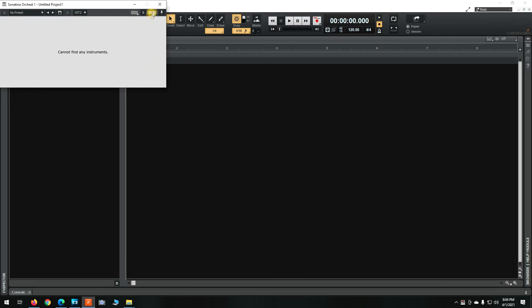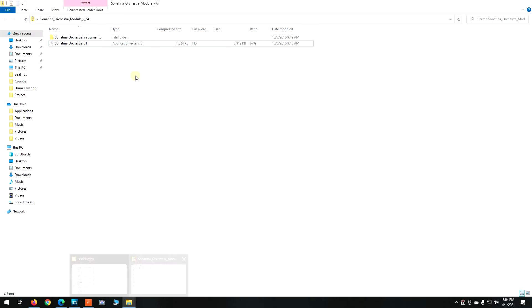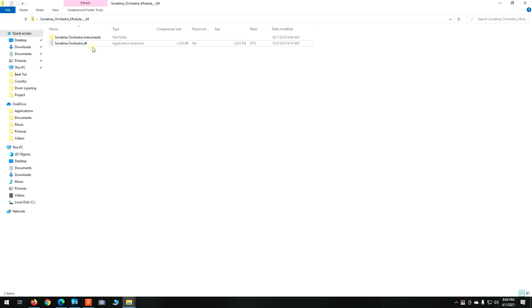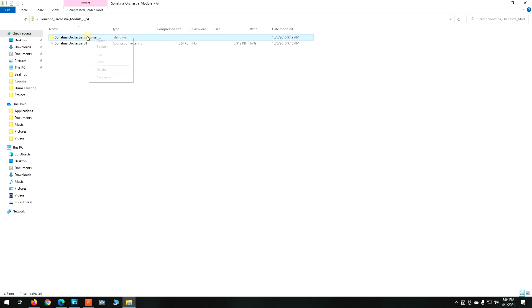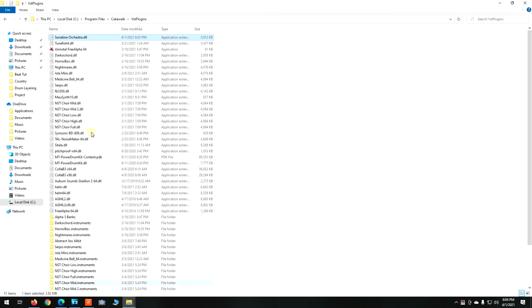So how I fixed this was I went back into the actual folder that the VST came in and if you'll notice there's an Instruments folder. You have to copy and paste that Instruments folder as well as the DLL file into your VST plugins folder.